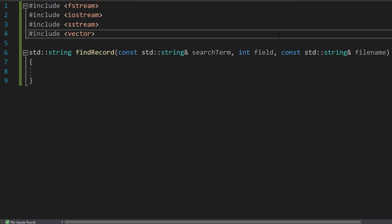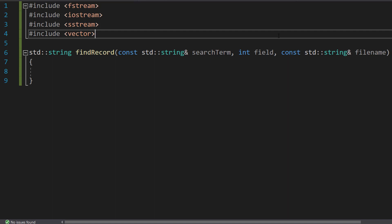For example, maybe we have favorite number and age as two separate fields and we put 69 as the search term but we want to specify that we want to find someone who likes the number 69 not is 69 years old. So that's why we're doing this so we can specify the field.